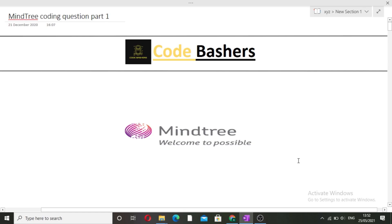Hi guys, welcome to Code Bashers. In this video, I will be discussing the coding questions which are asked in MindTree. This is part 1 of this series. More parts will be coming in the future.